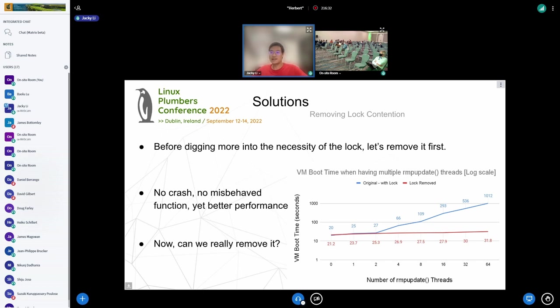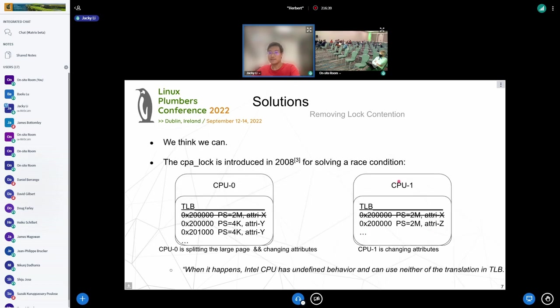The real challenge is: can we actually remove it? After investigating more in the code, we think we can remove it without introducing safety issues.